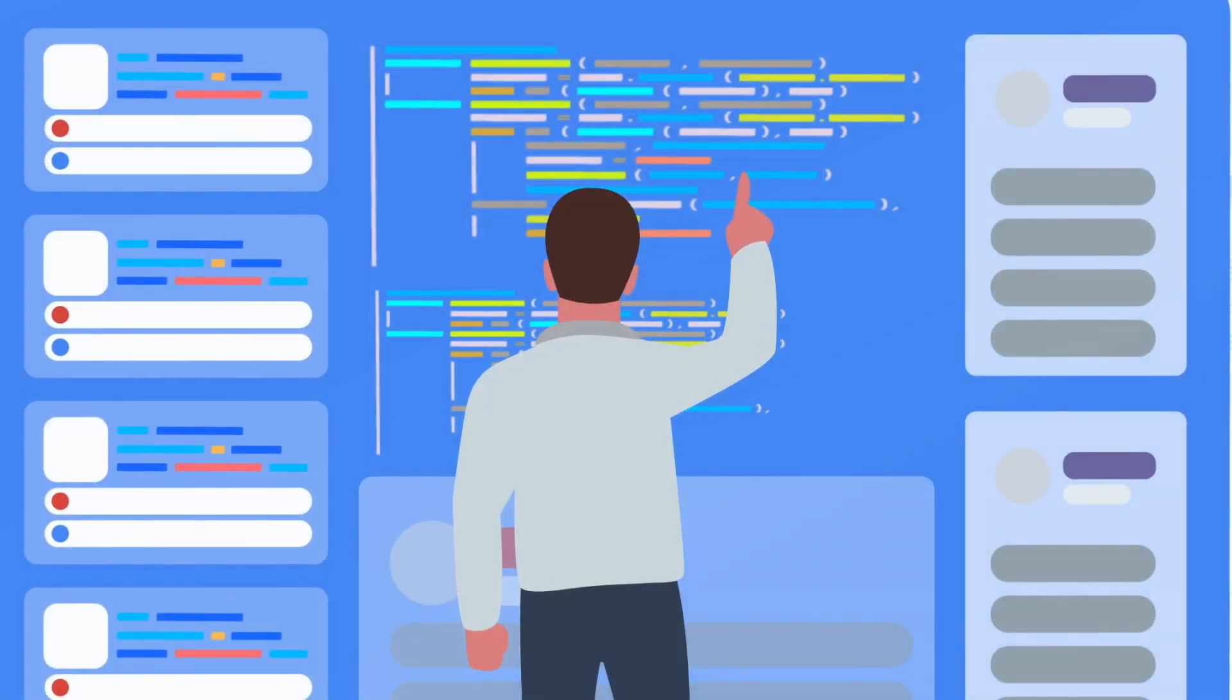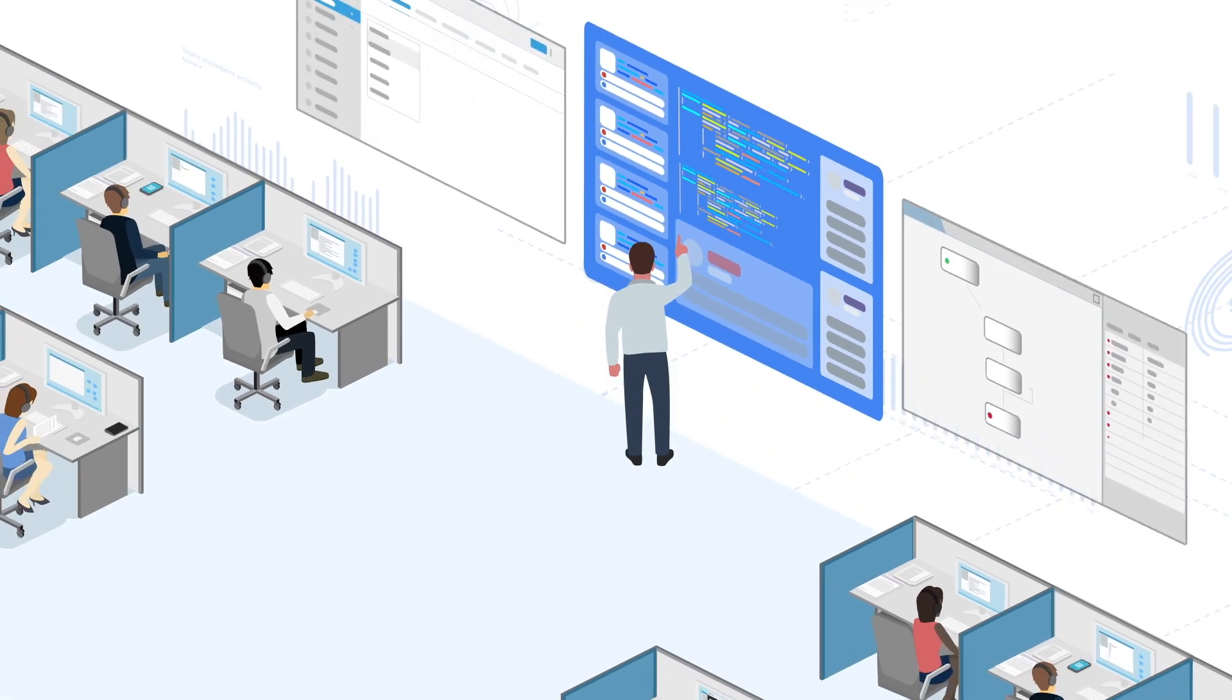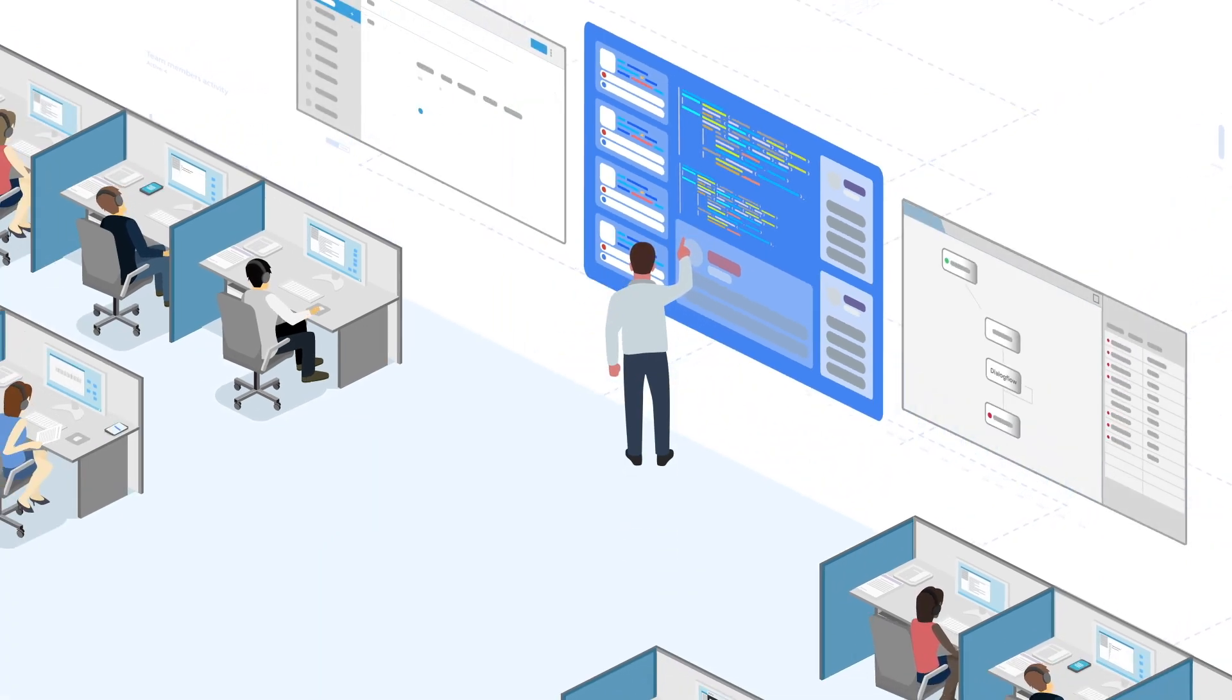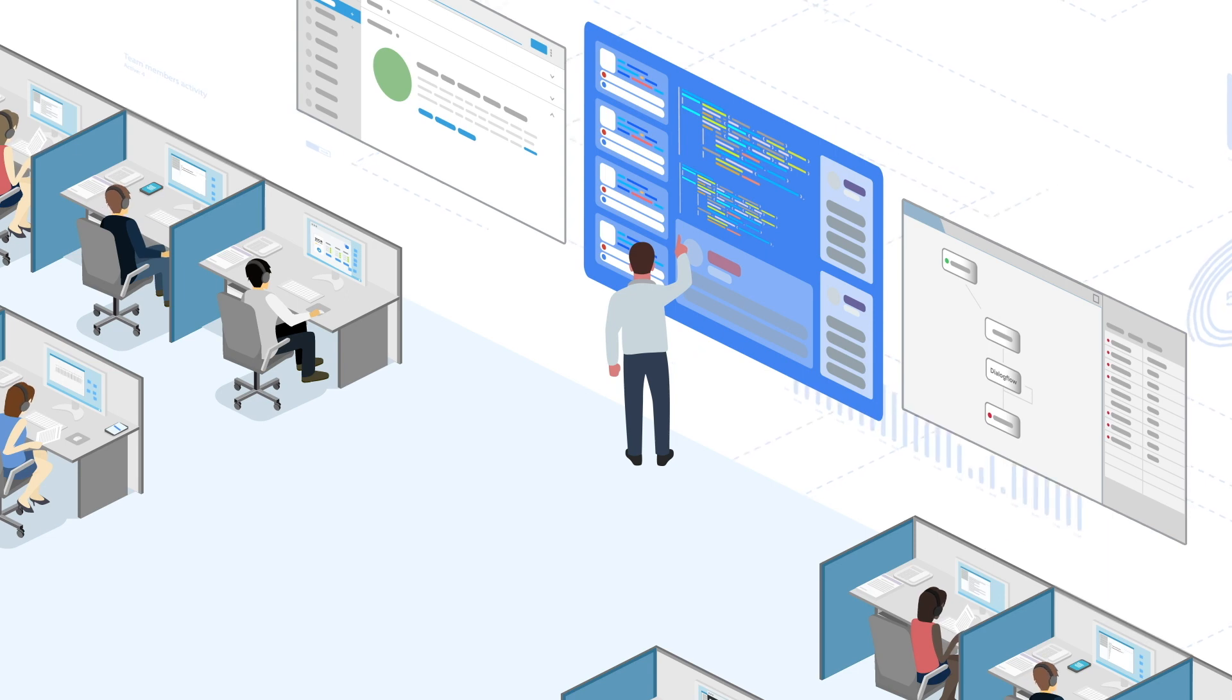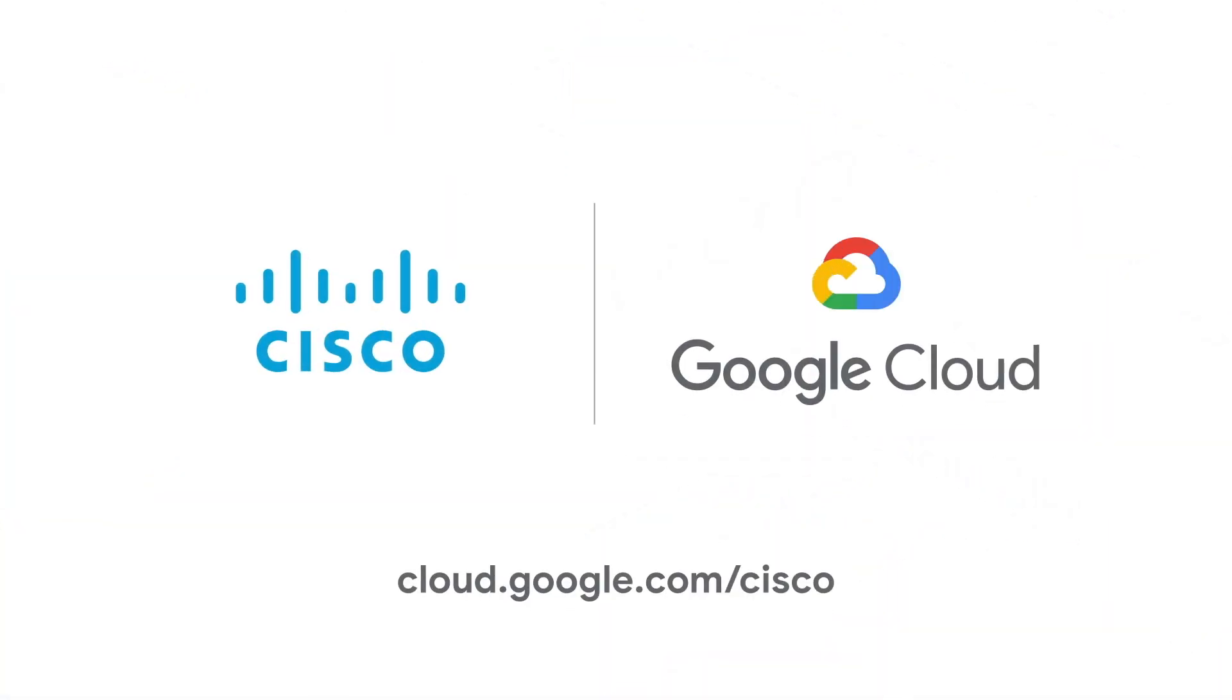Cisco's intelligent contact center capabilities, combined with Google Cloud's AI, create powerful solutions that improve both agent and customer experiences. To learn more, connect with us today.